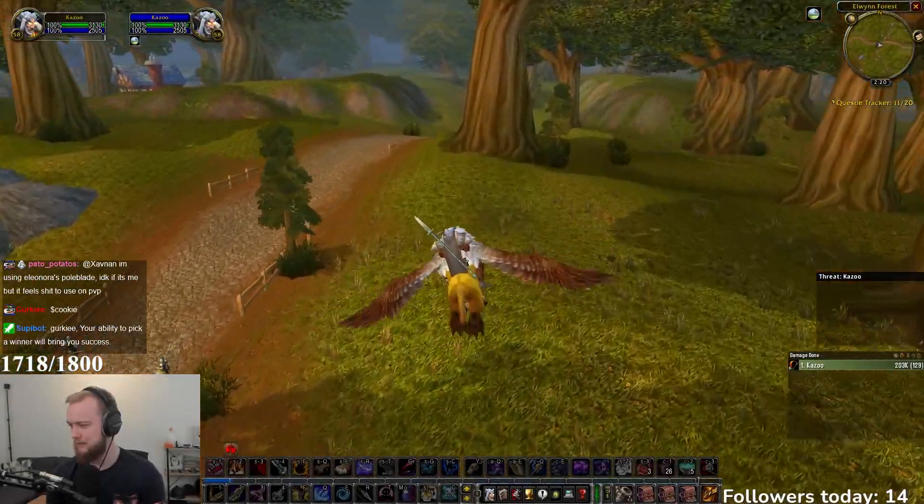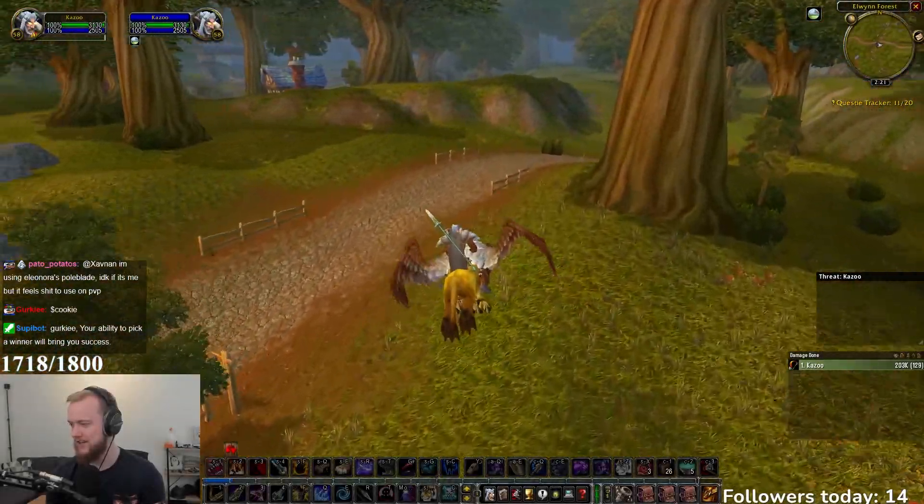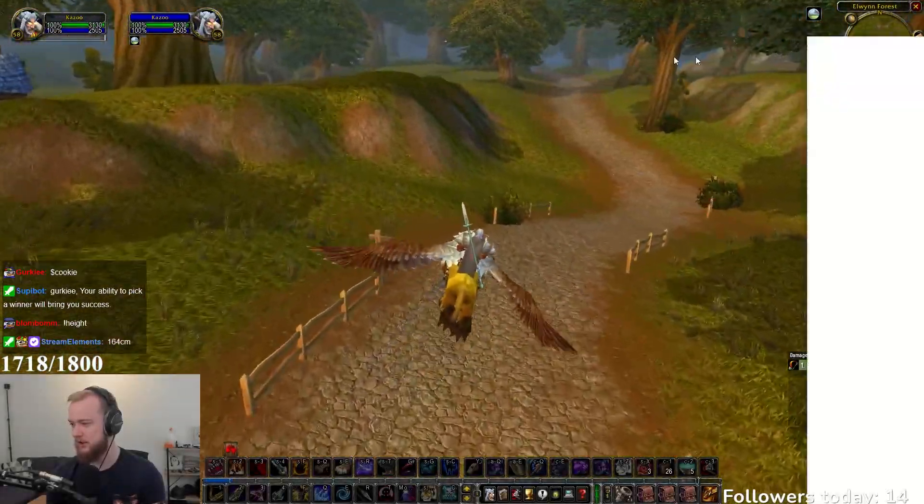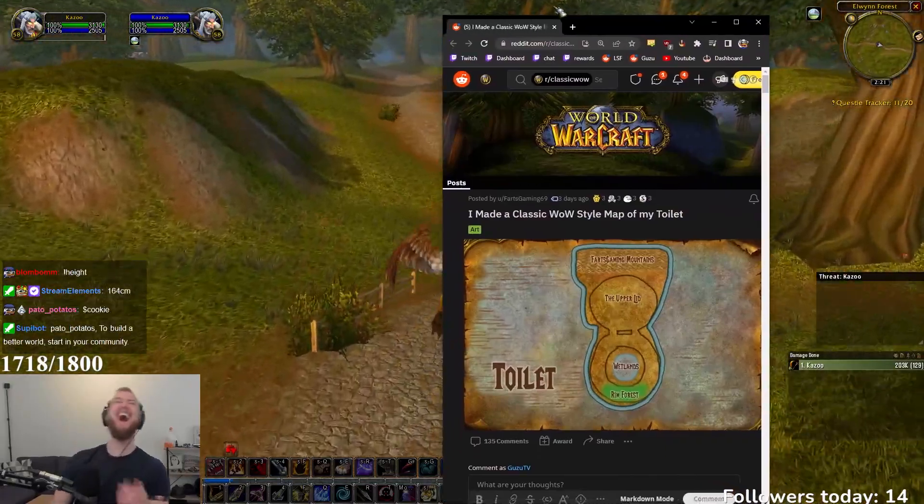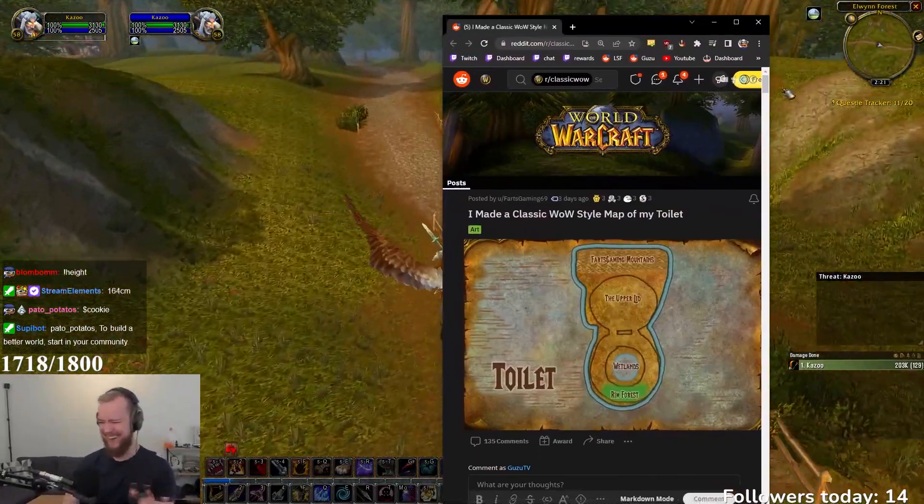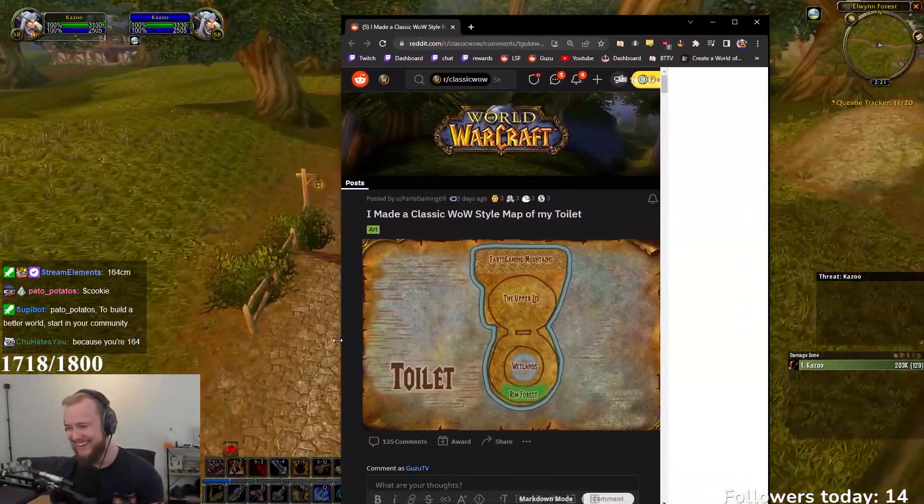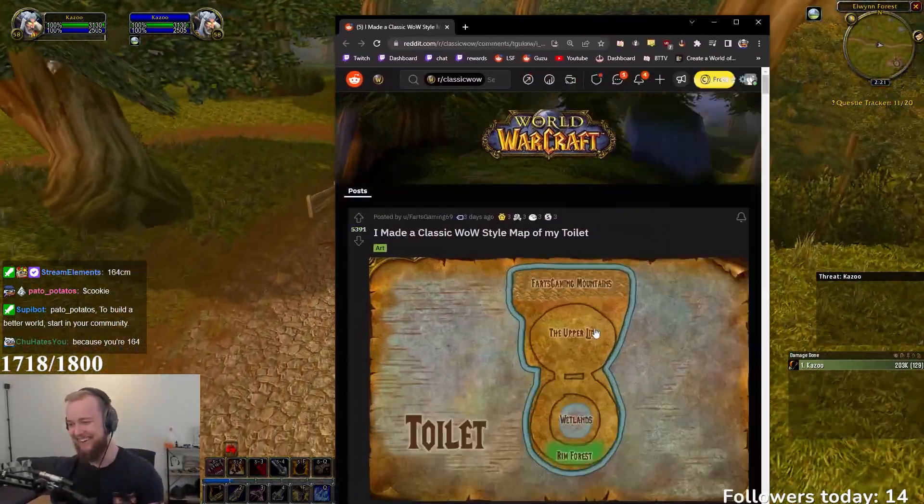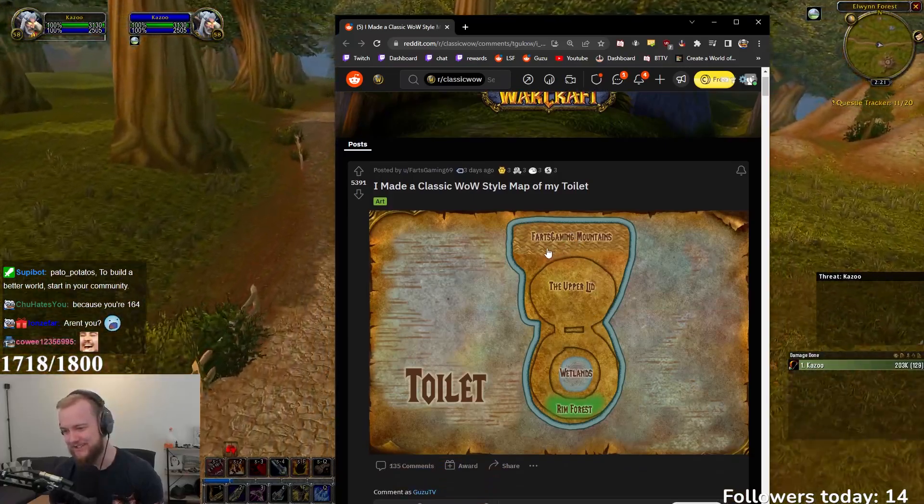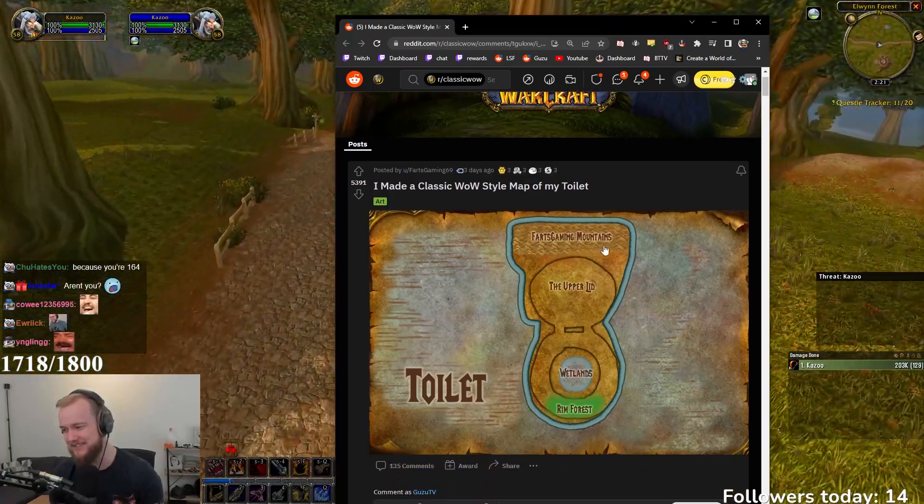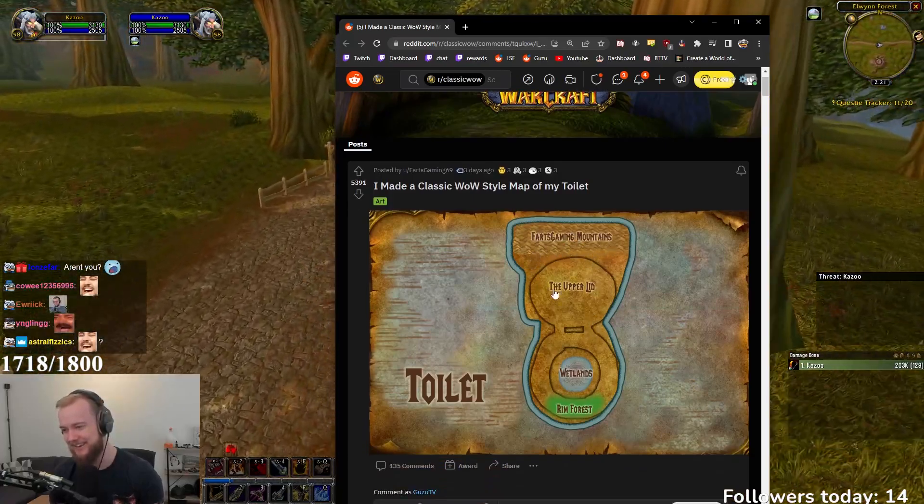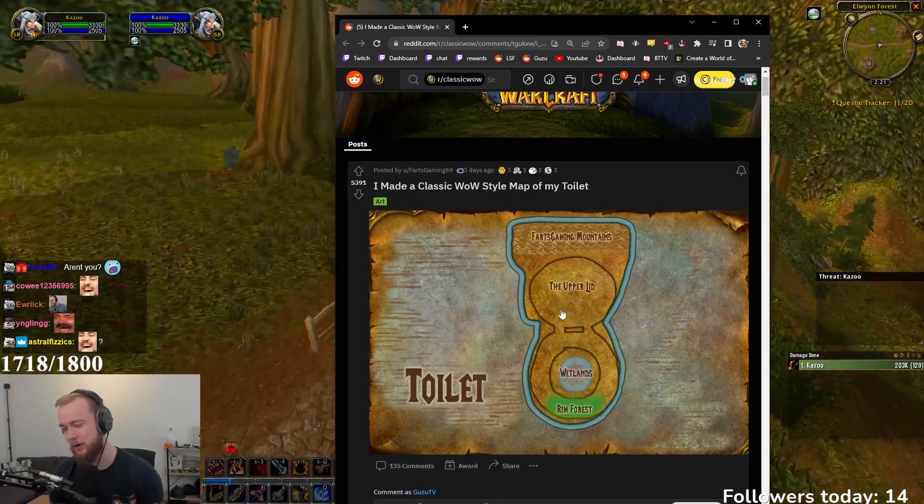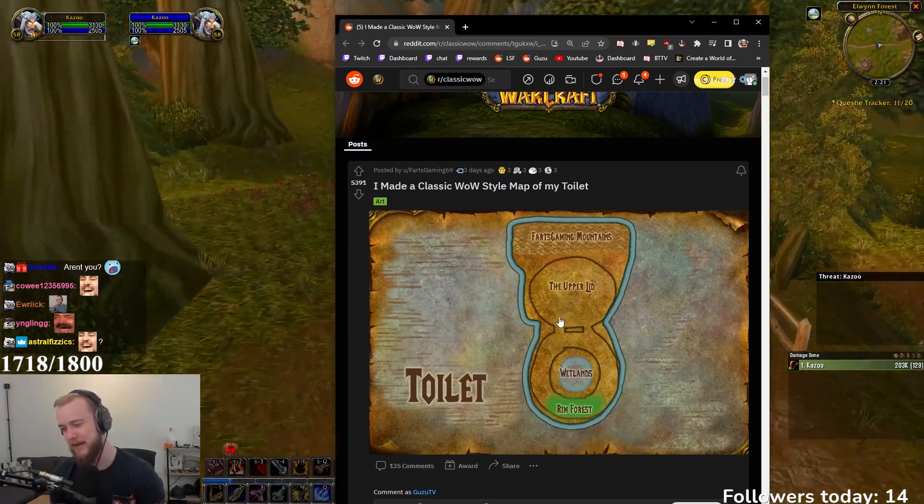What is this? I made a classic WoW style map of my toilet. What? Dude, wow, what a great map. There's the farts gaming mountains up there, the upper lid, obviously, you know, unexplored.